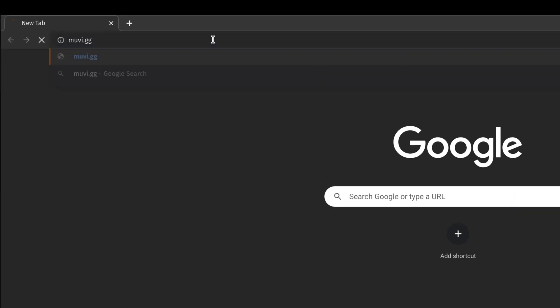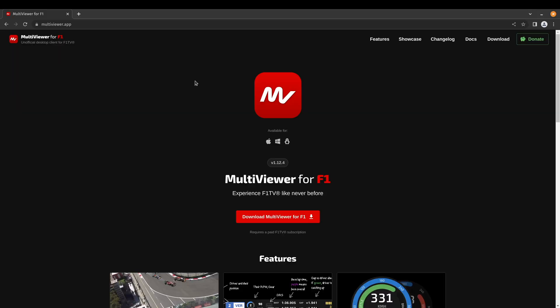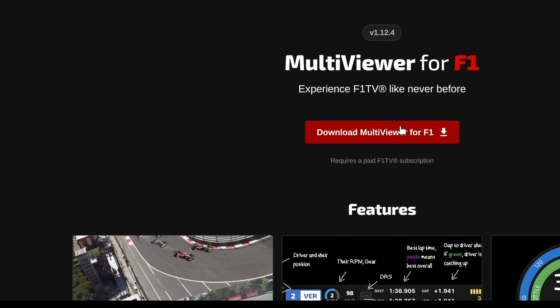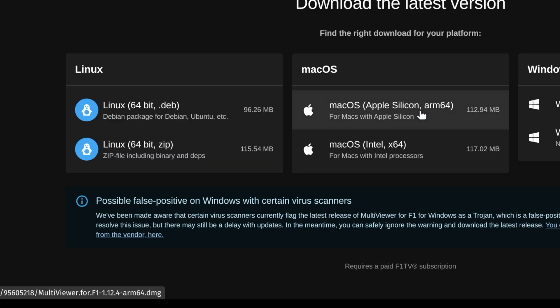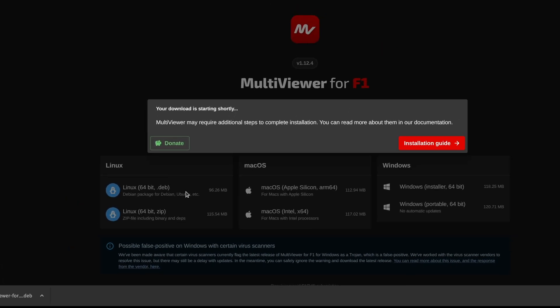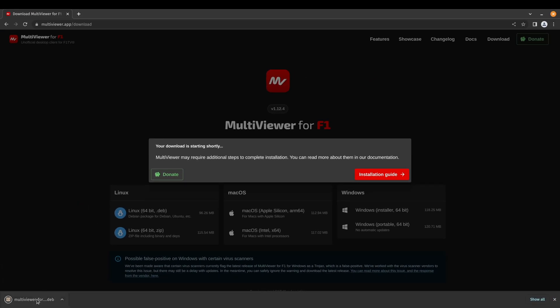Installing Multiviewer 4F1 on Linux. First, open a browser and go to multiviewer.app. Then click on the download button. Download the Debian package.